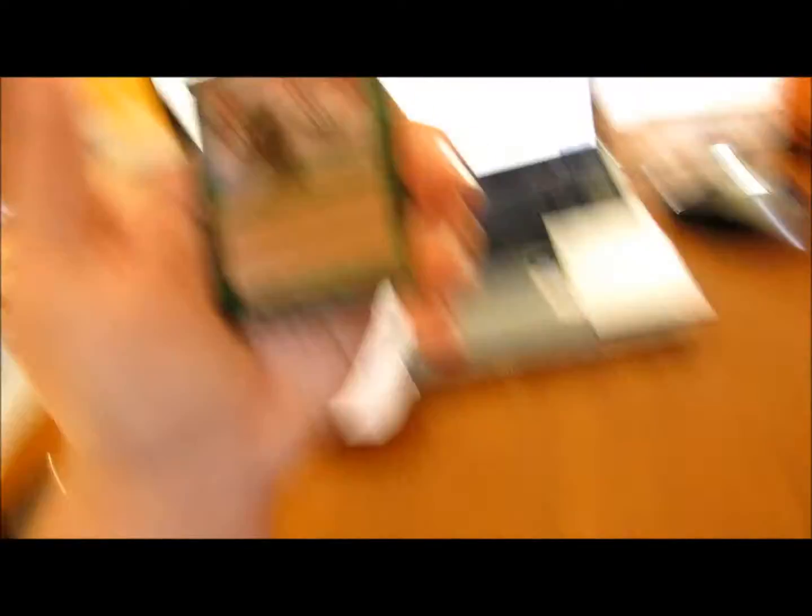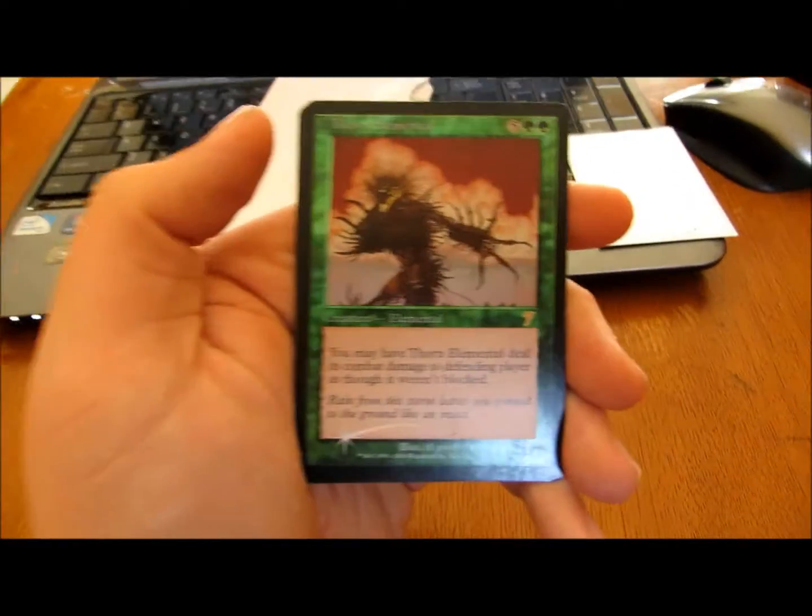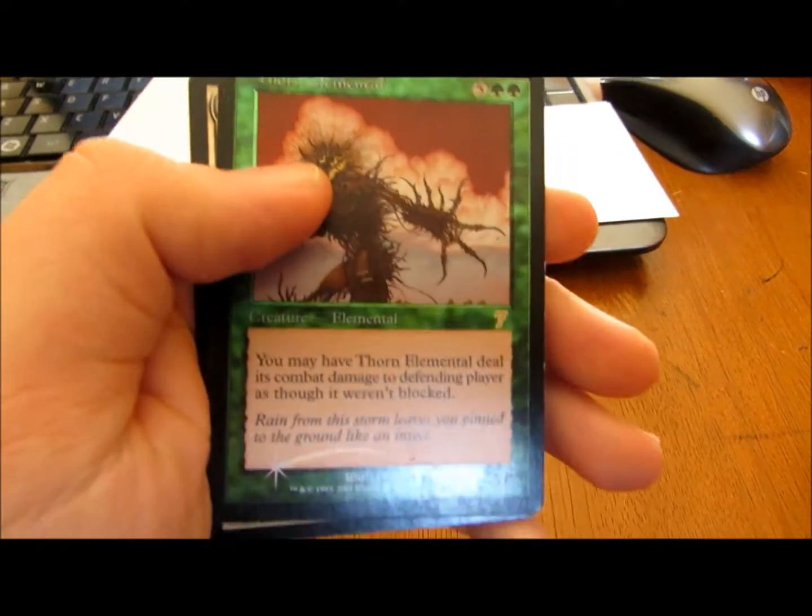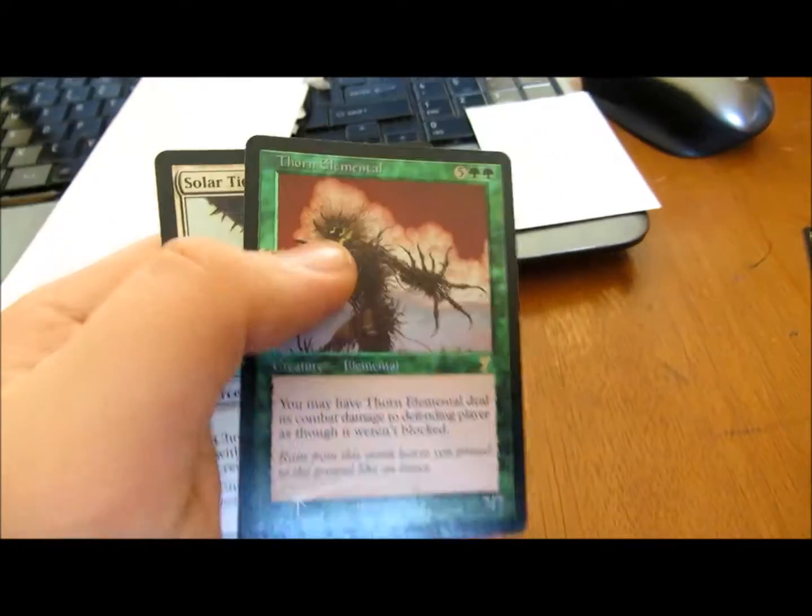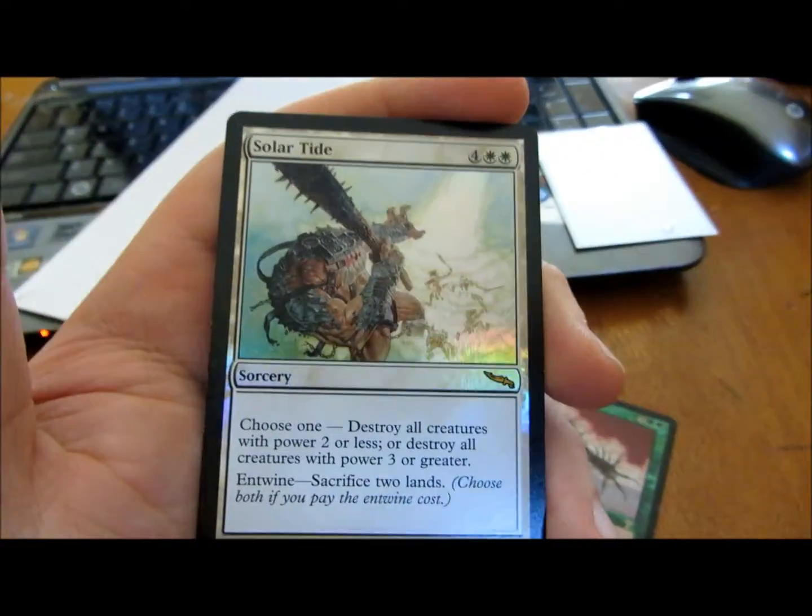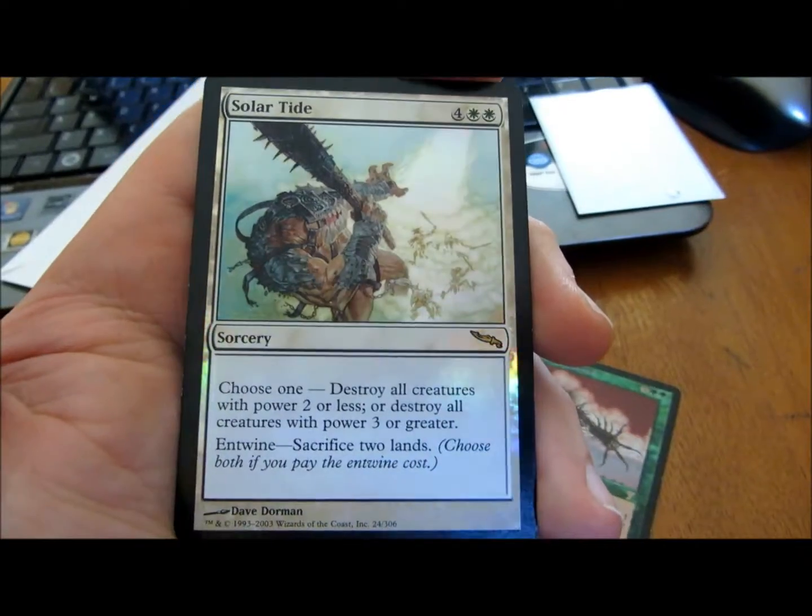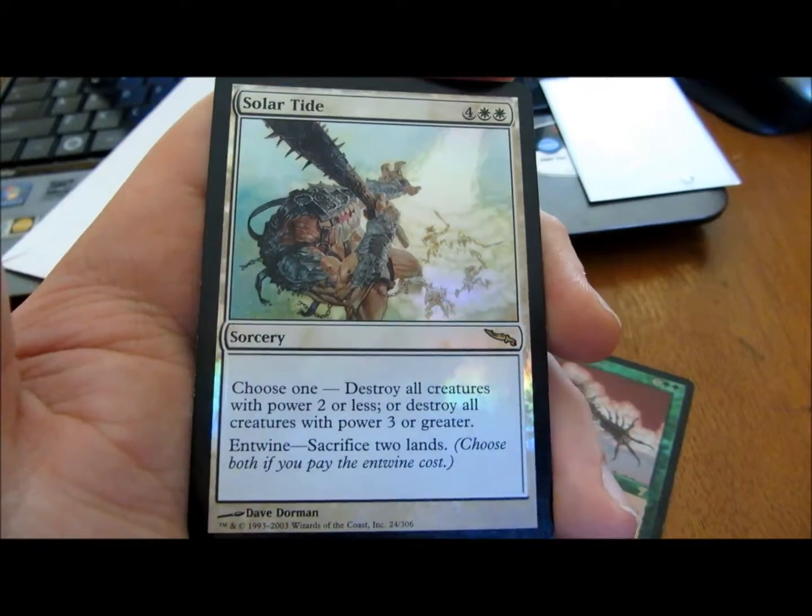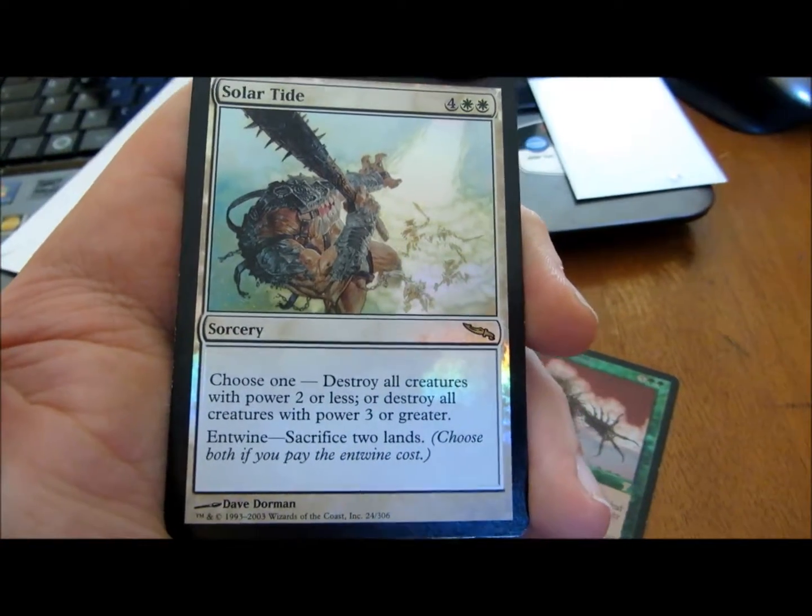Alright, so the trade was for a Foil Thorn Elemental, pretty cool, and a Solar Tide.